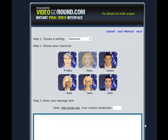In the next few minutes, I'm going to show you how to create a video using VideoGoRound.com. I'm also going to show you how easy it is to upload that video to YouTube.